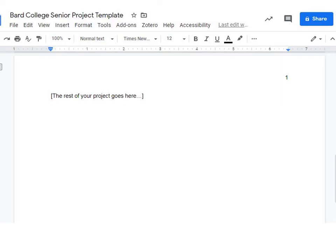The second page of the template starts with the page numbers at 1. You can paste the rest of your project here and add acknowledgments, dedication, and table of contents.